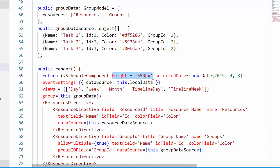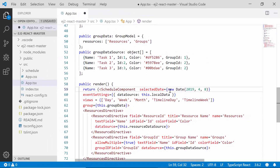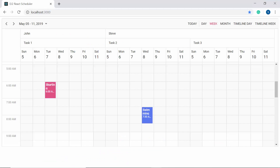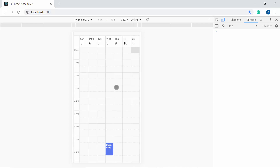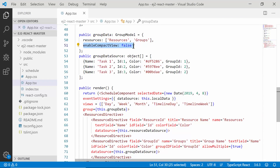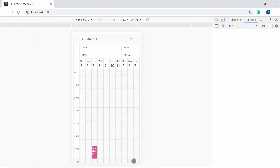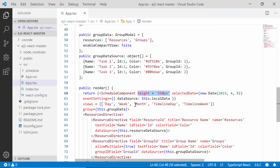Let me remove the hide property to show the adaptive resource layout in mobile mode. Since the scheduler with grouped resources is hard to view on mobile, a compact mode is available to view all resources. You can navigate between resources as required, and the scheduler viewport shows the appointments of the selected resource. If you want to disable this compact view mode, set enableCompactView to false within the group property — the desktop version will then appear on mobile and you can scroll right to see all resources.